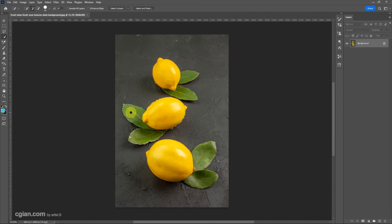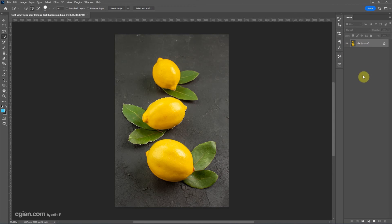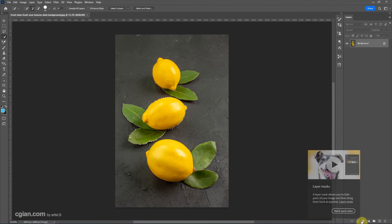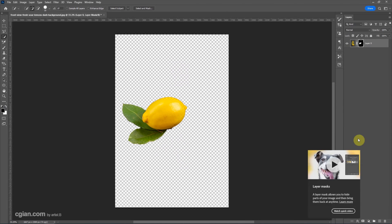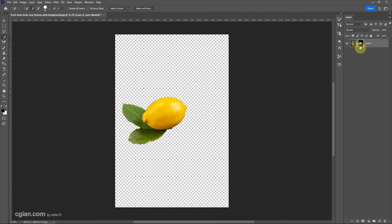Now if we want to make a layer mask, we can go to the Layer menu and then go down to Layer Mask and click it. So we can make the layer mask now.